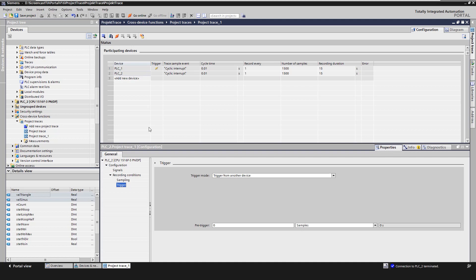Now we have configured the project trace and want to transfer the trace configurations to the devices. We click on the symbol, apply trace configuration to devices in the function bar.